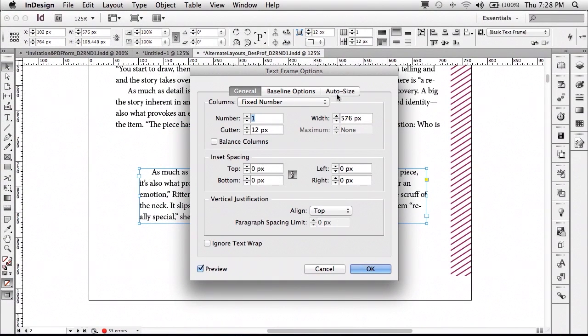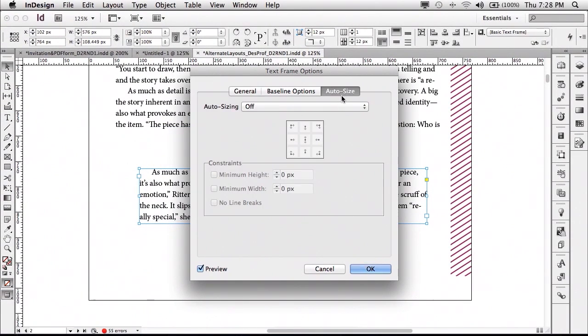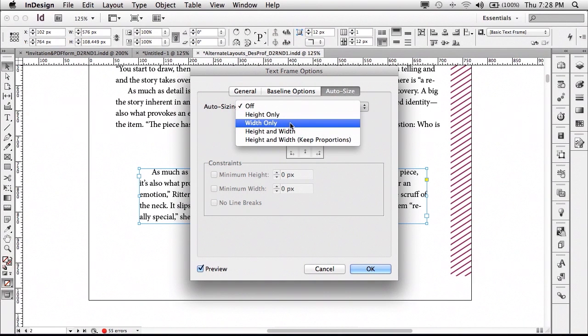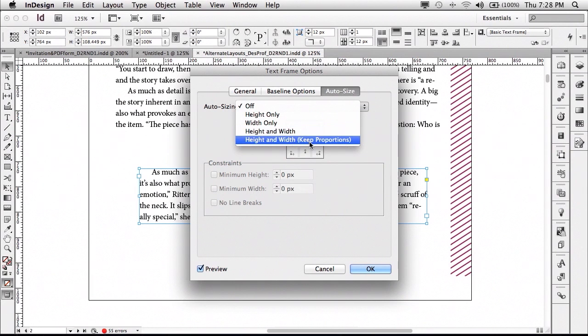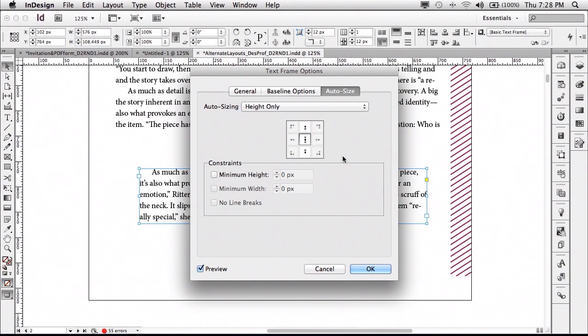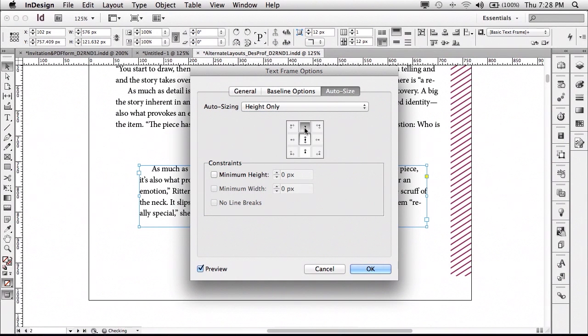Let's come down to text frame fitting options or text frame options. There's now a new auto size category. And I can say auto sizing, make it the height, the width, height and width, or height and width key proportions. So I'm just going to do the height and I'm going to say that it grows from the top down. So now when I click OK,